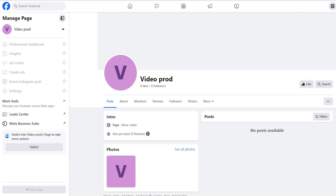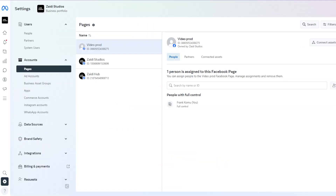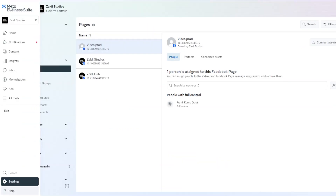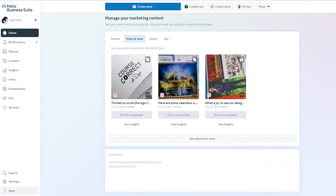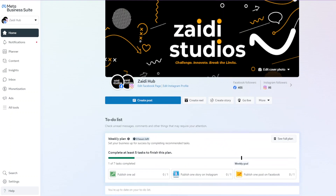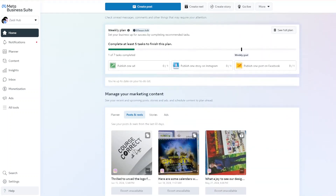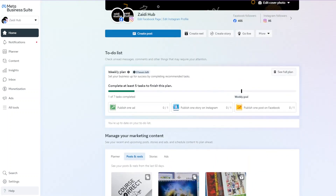That's how you can create a Facebook page — both from your Facebook profile and from the Meta Business Suite. I hope this was helpful. If you have any questions, feel free to comment below and I'll get back to you. Please hit the like button and subscribe to this channel if it has been helpful. See you on the next one.